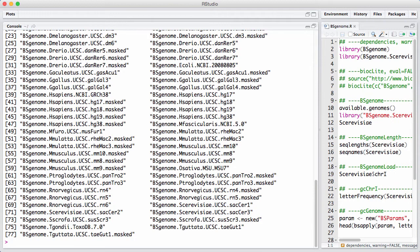We see here we have different species, we have different sources. If you look under humans, Hsapiens, there's both a genome from NCBI and there's a genome from UCSC.